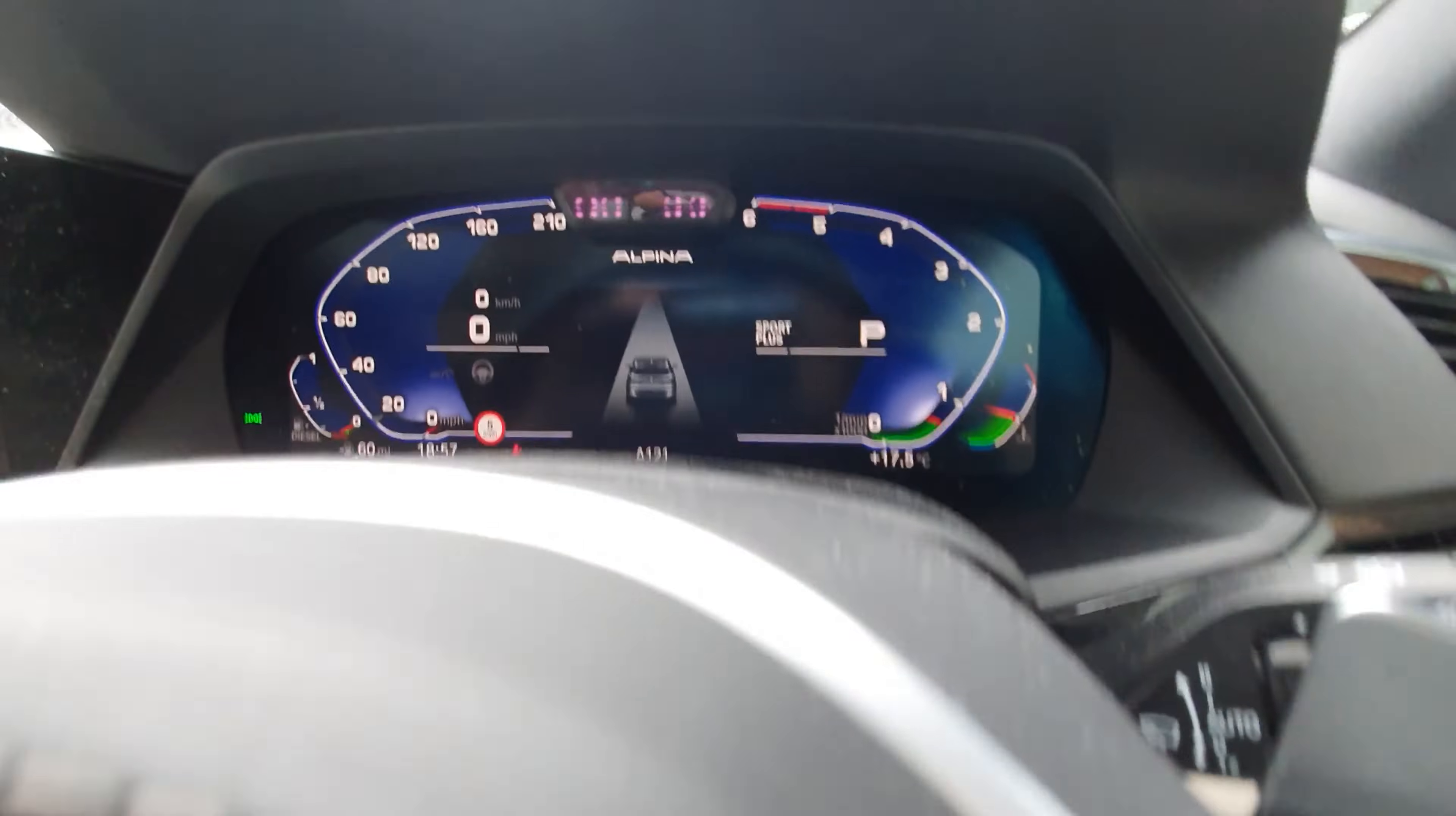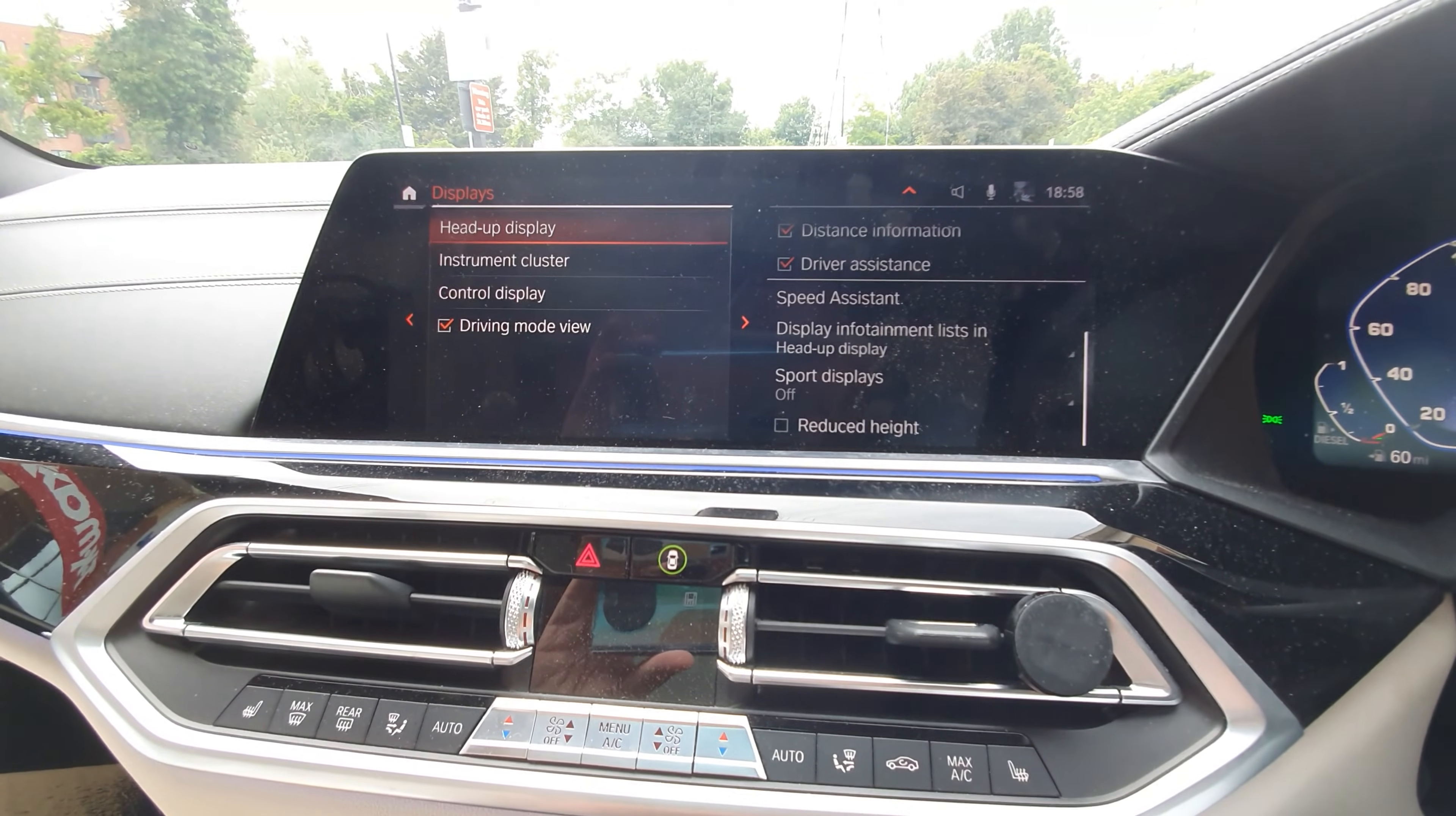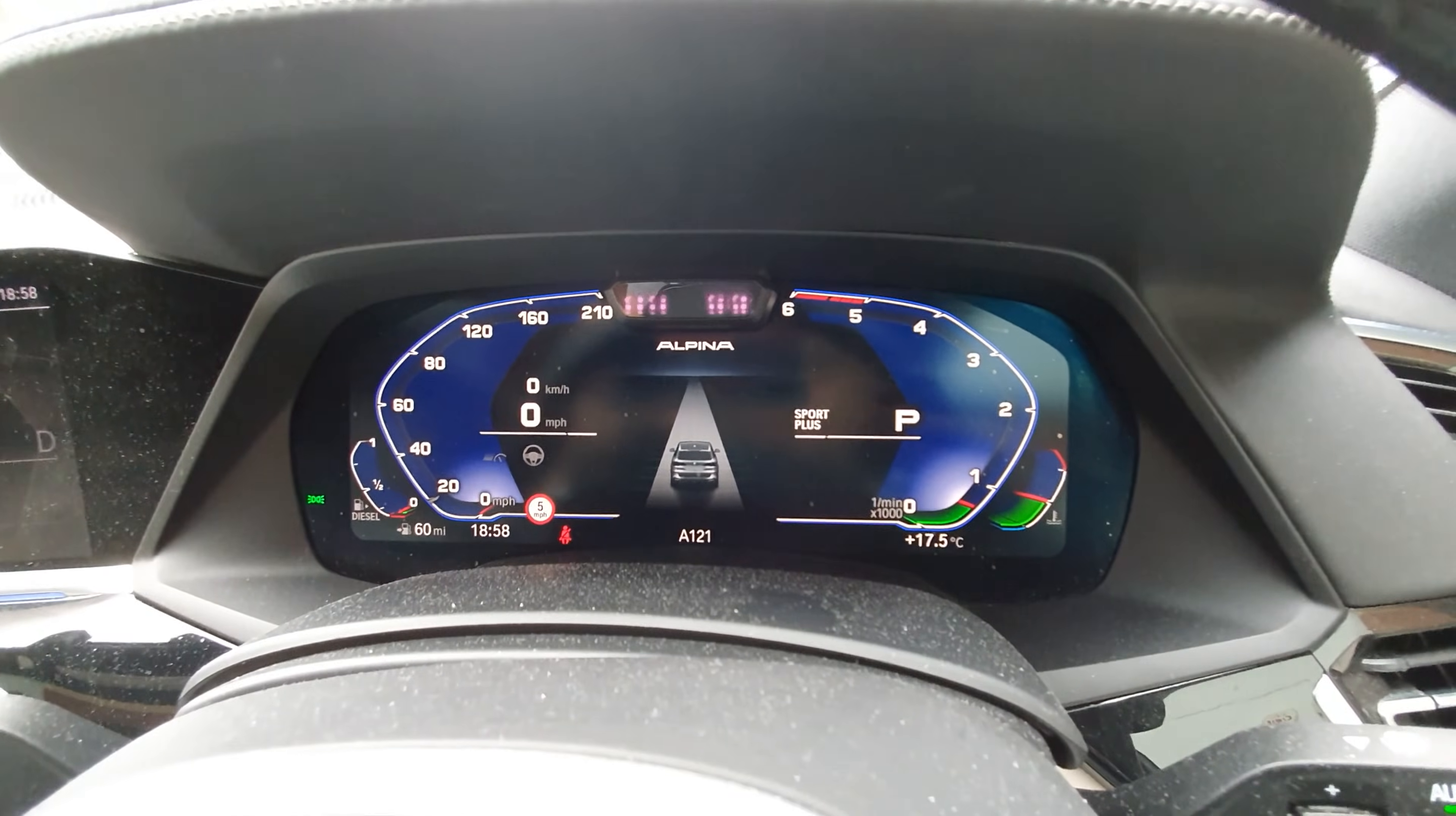I forgot to mention one thing. You need to go into settings to enable this. You need to go into settings, and then it's display, and then it's instrument cluster. And then you need to enable display assisted driving view when driver assistance is active. So you need to tick that box. Once you've ticked that box and obviously you activate the assisted driving button, you will get the assisted driving view.